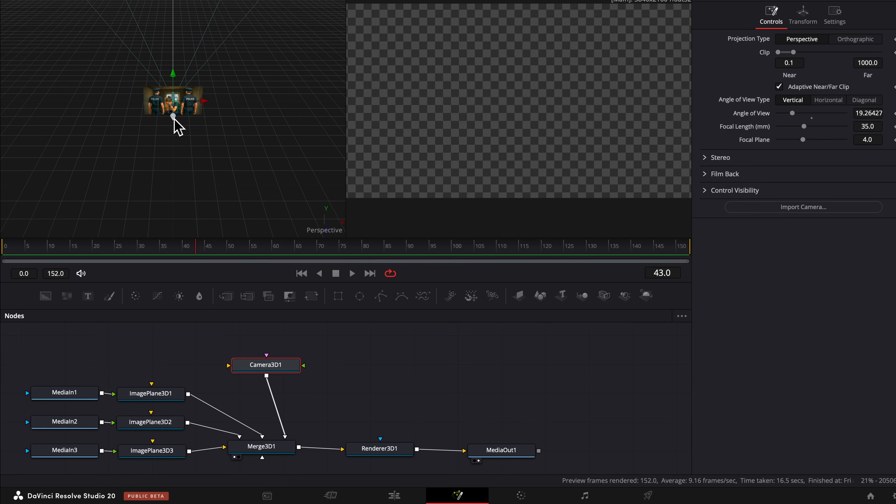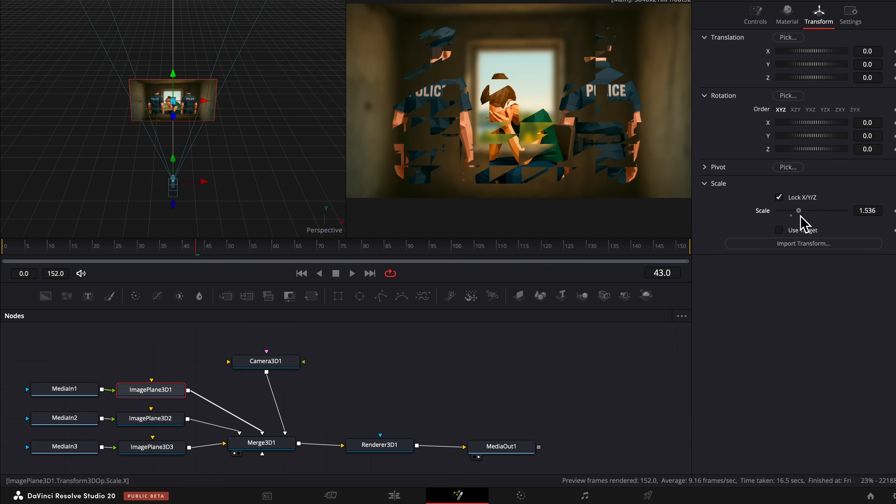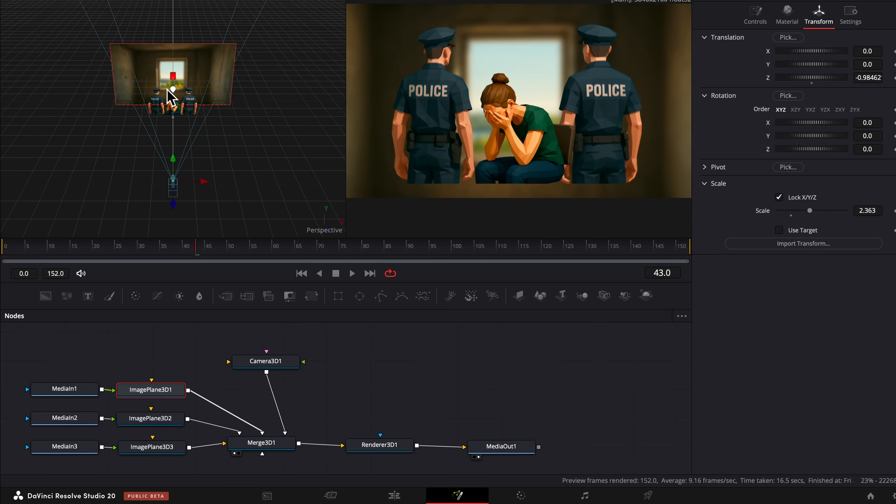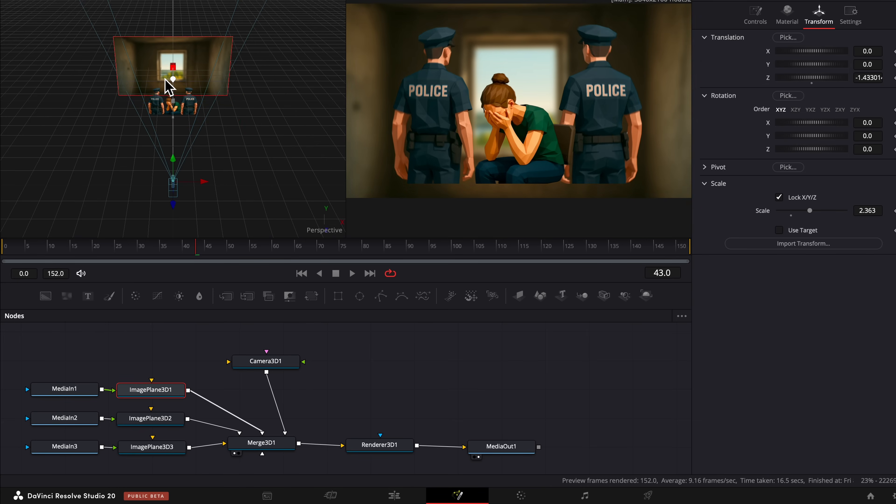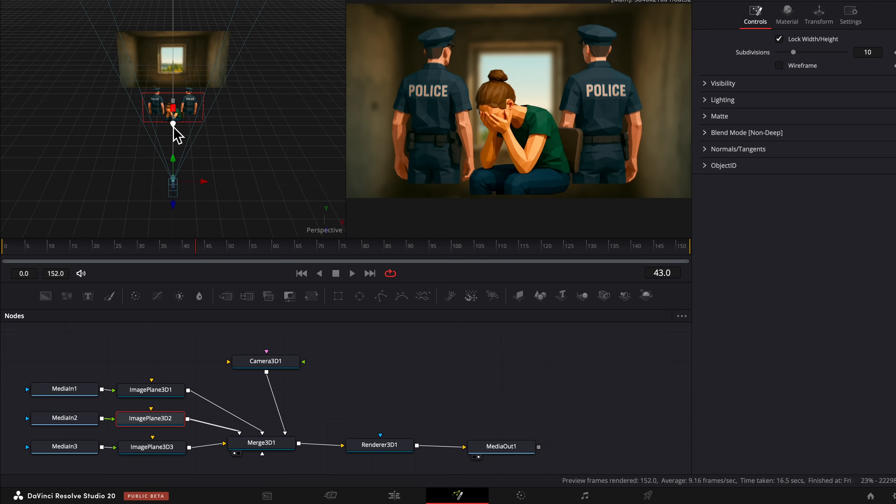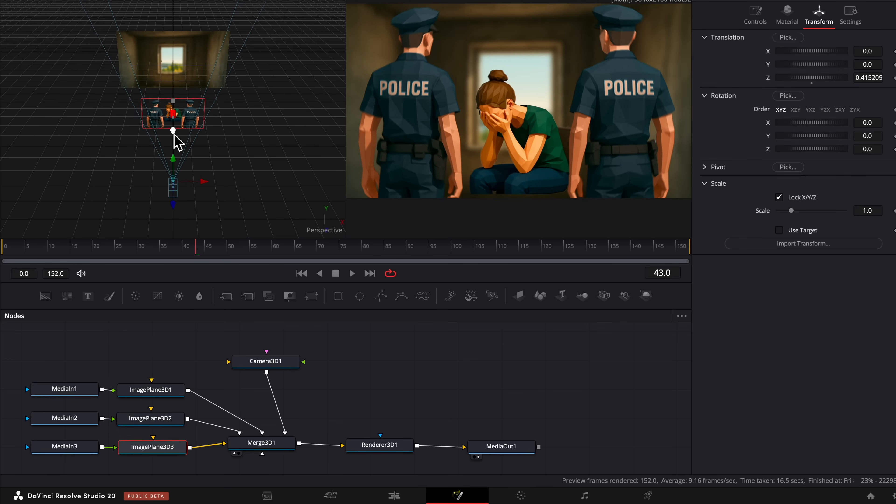We're going to simply select the camera and drag it back. Then we're going to select the image plane connected to the background and scale it up, and then move it back. Then we're going to select the image plane with our woman crying and bring it forward a little bit. Then select the police officers and bring them back a little bit as well.